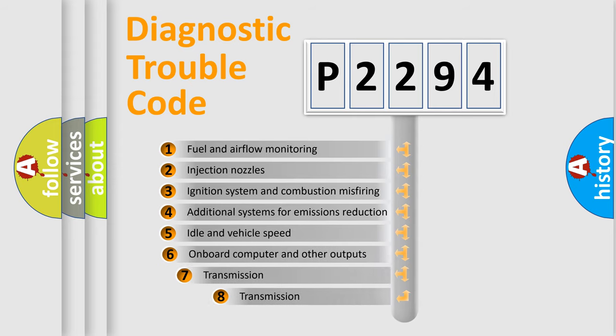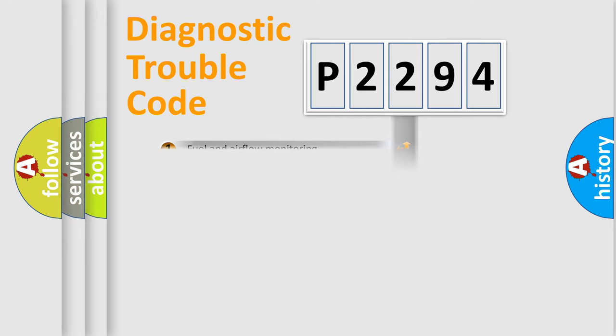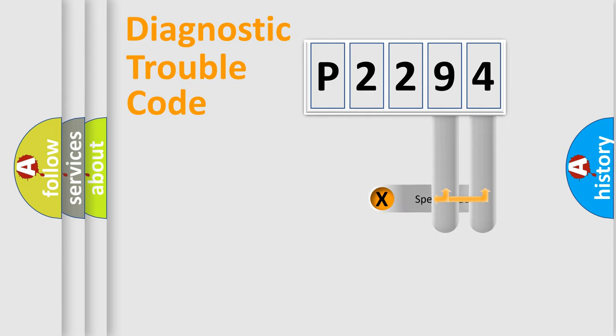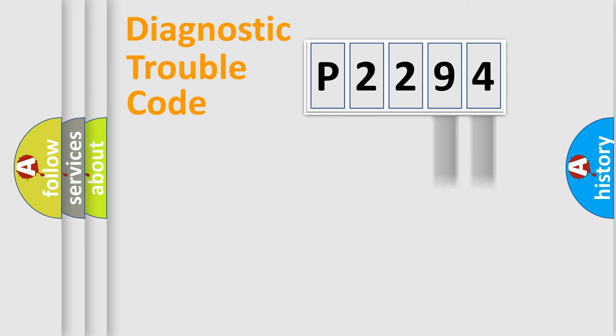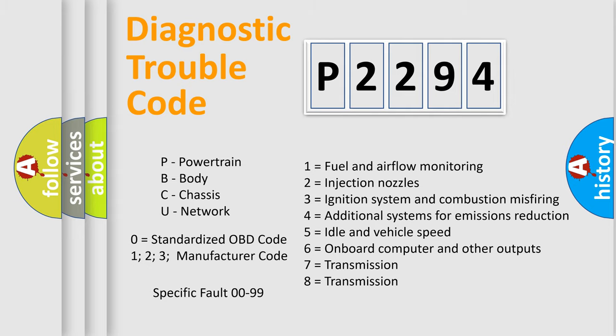The third character specifies a subset of errors. The distribution shown is valid only for the standardized DTC code. Only the last two characters define the specific fault of the group. Let's not forget that such a division is valid only if the second character code is expressed by the number zero.